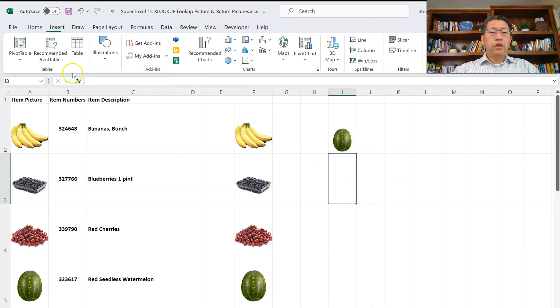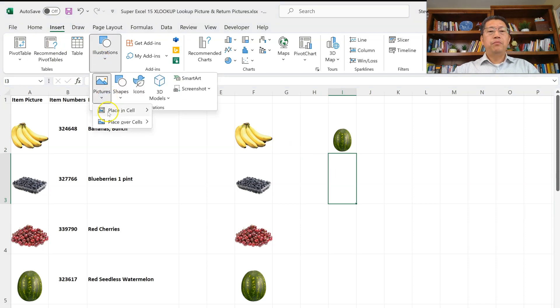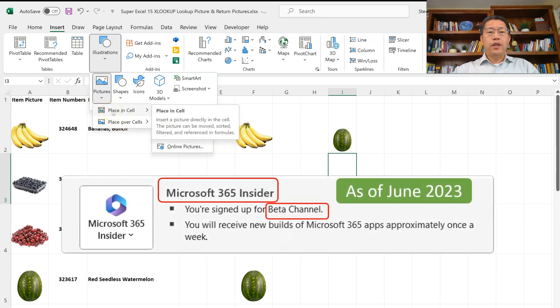The key thing is: when you insert a picture, make sure you insert it and place it in cell rather than over cells. This is something new — it is currently only available in the beta channel of the Microsoft Insider program. If you are not in the Insider program, you will not see this feature yet. If you enjoyed this lesson, please give this video a thumbs up and subscribe to my channel so you can learn more. In the next video of the XLOOKUP Inside Our series, you are going to learn how to use XLOOKUP to look from multiple sheets, because sometimes your data comes from different sources in different structures and formats that cannot be combined into one table. I look forward to seeing you in the next lesson. Thank you.